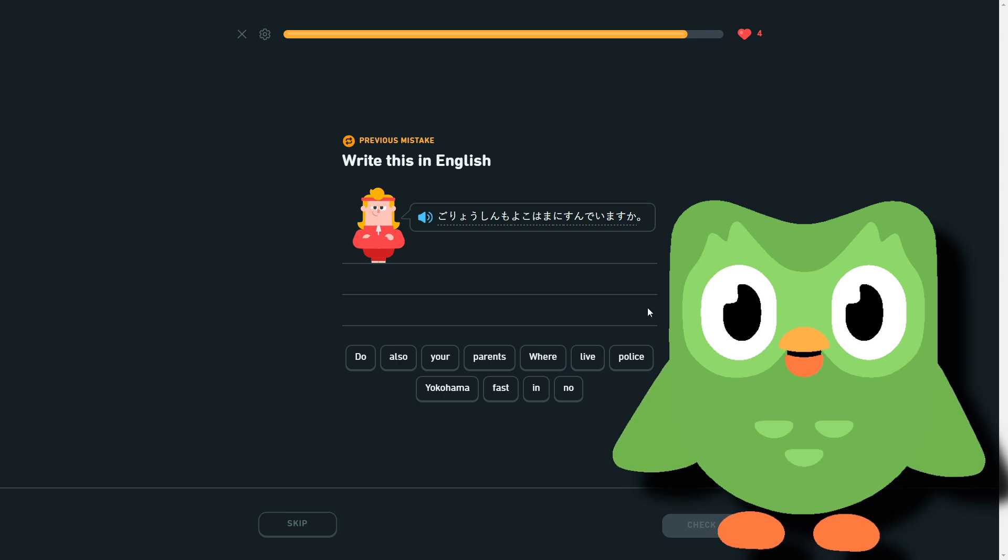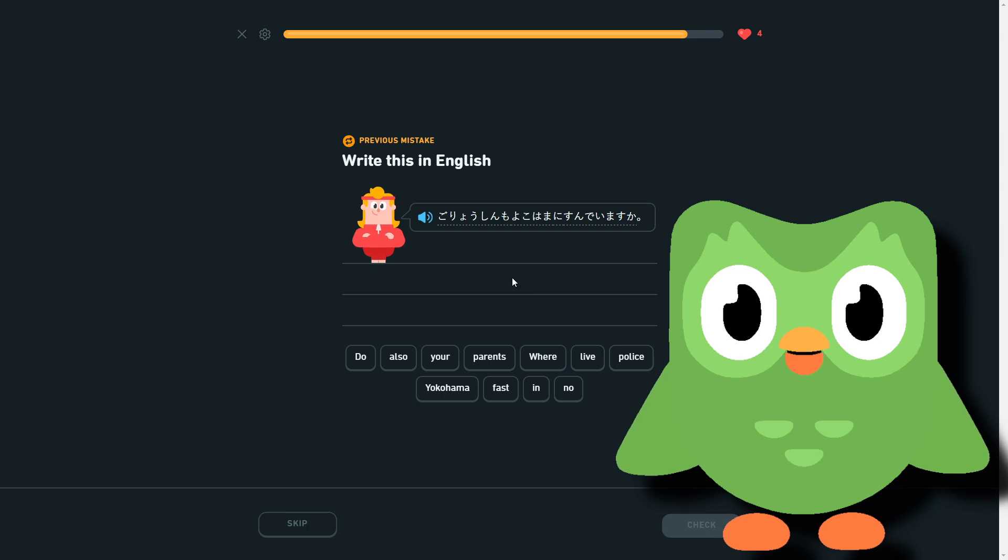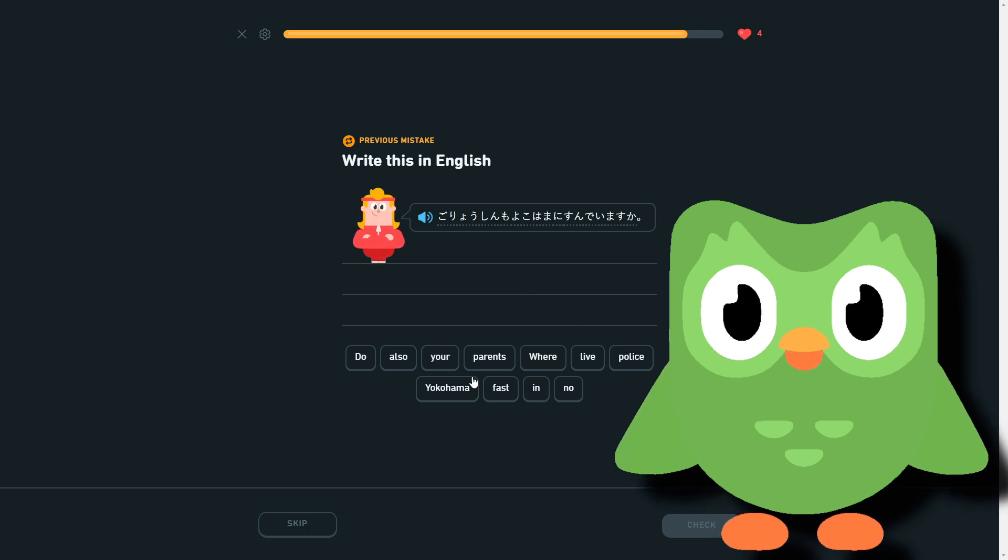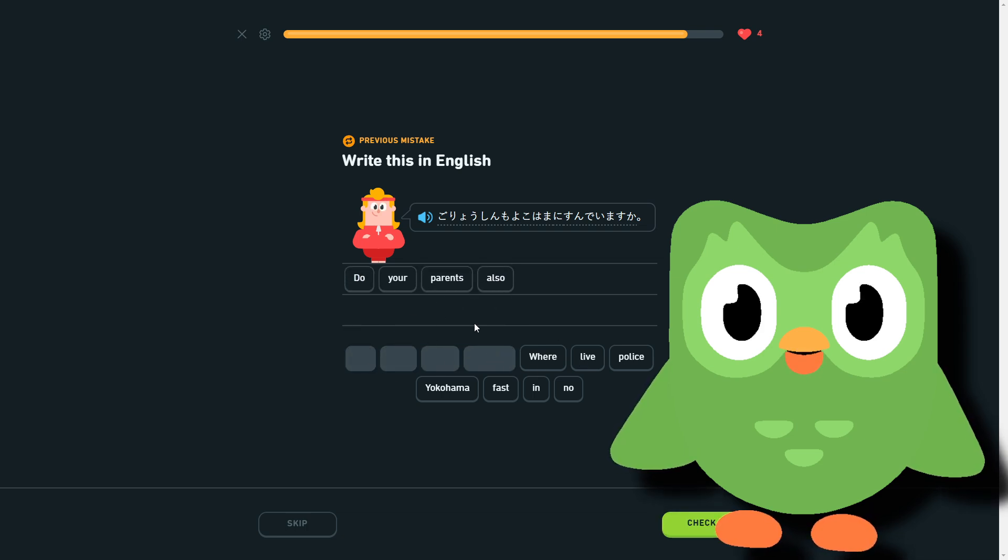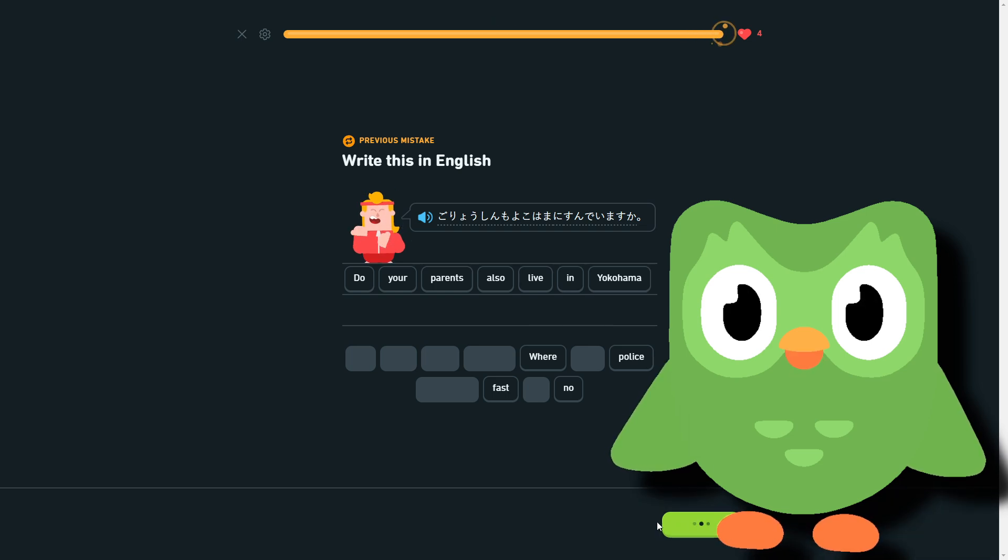So that's what it is, like my phone number is 08-3456. The last one, because I only made one mistake. So I just forgot the mo. So what was this? Parents, your parents also Yokohama live. Yeah, so do your parents also live in Yokohama? And that was the last one.